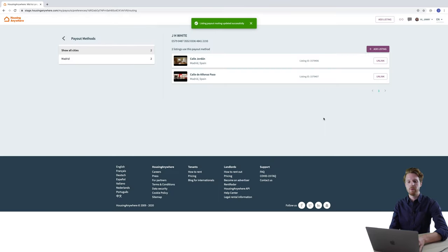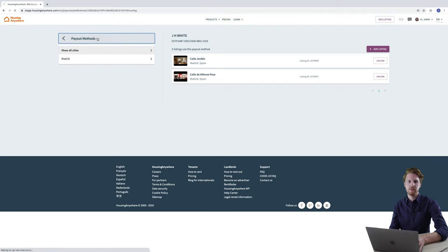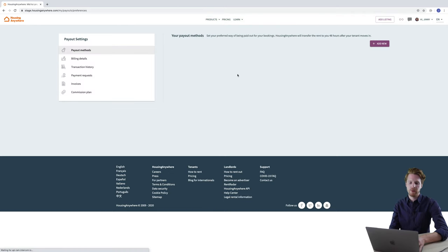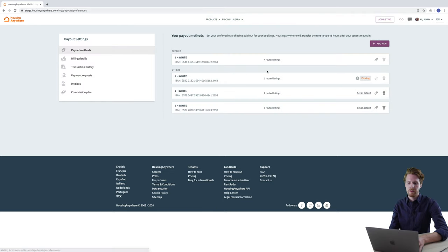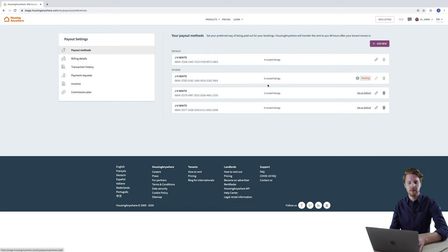And you'll see that it's now removed from this section here. And if we return to payout methods you will now see that there are four routed listings for the default payout method and just two for my other payout method.